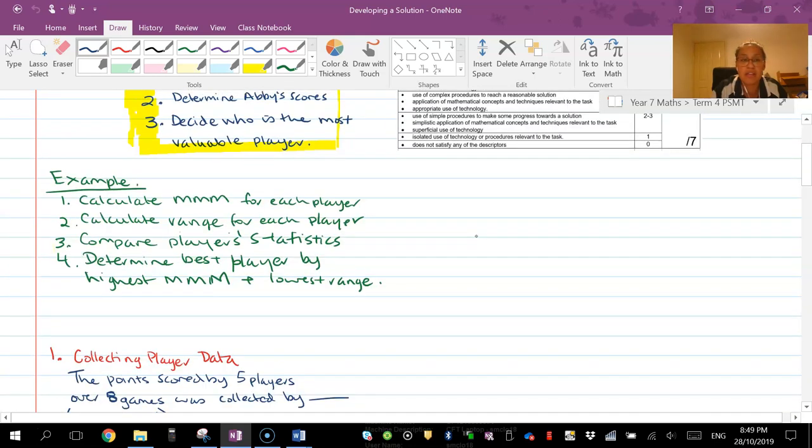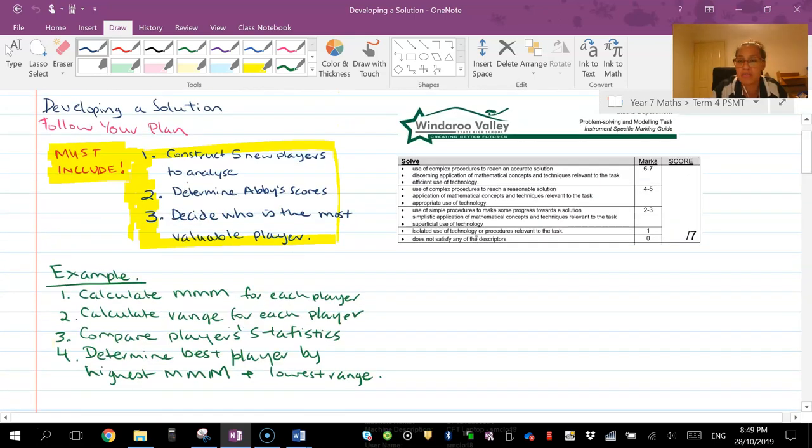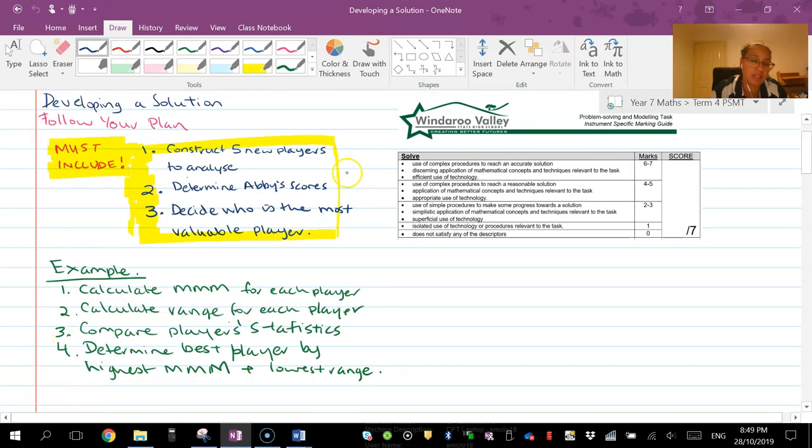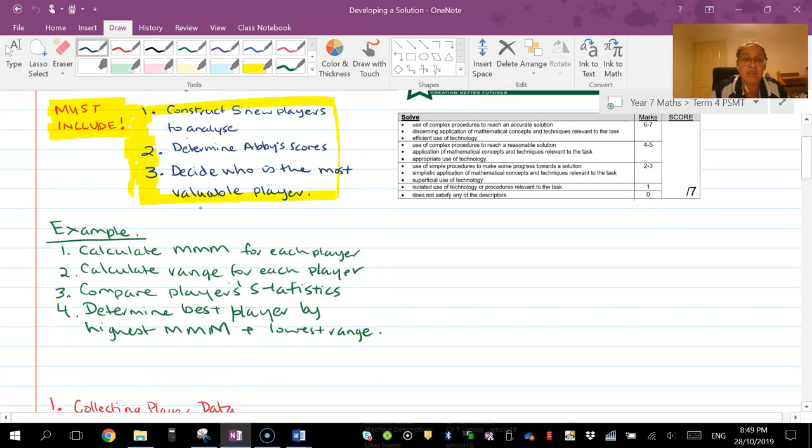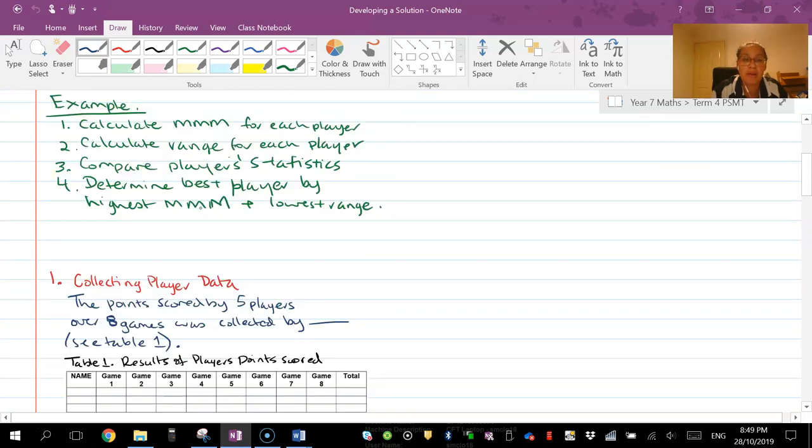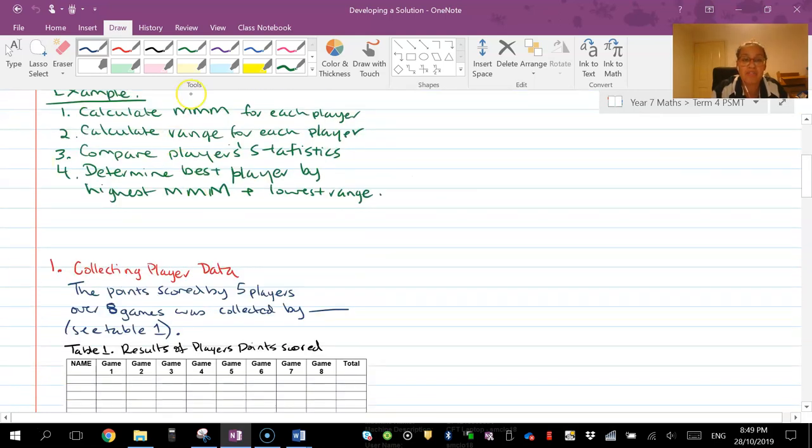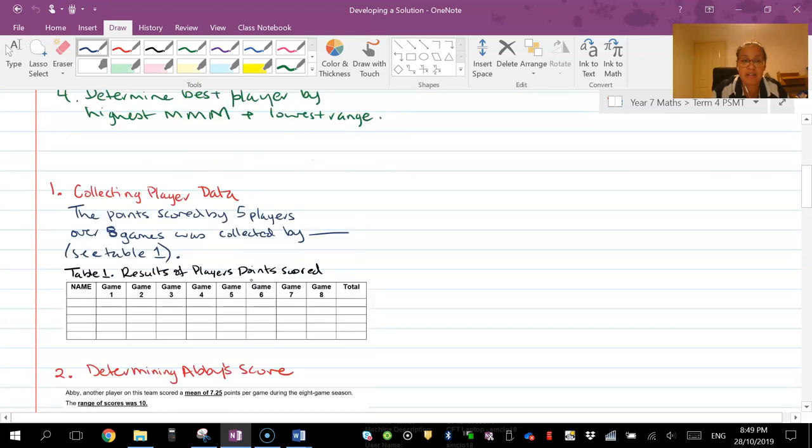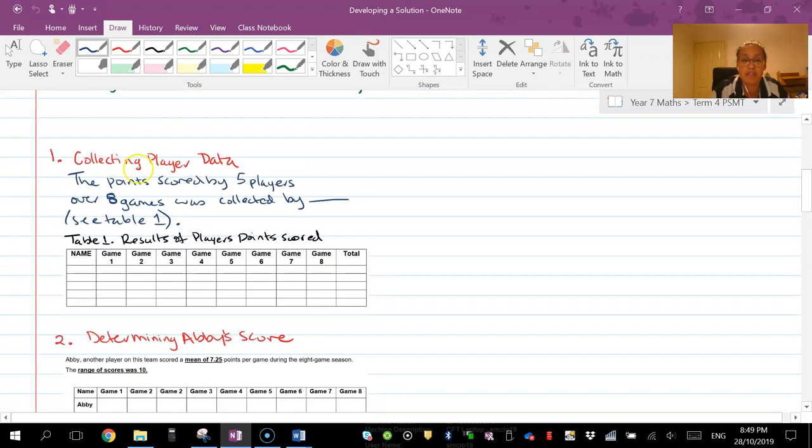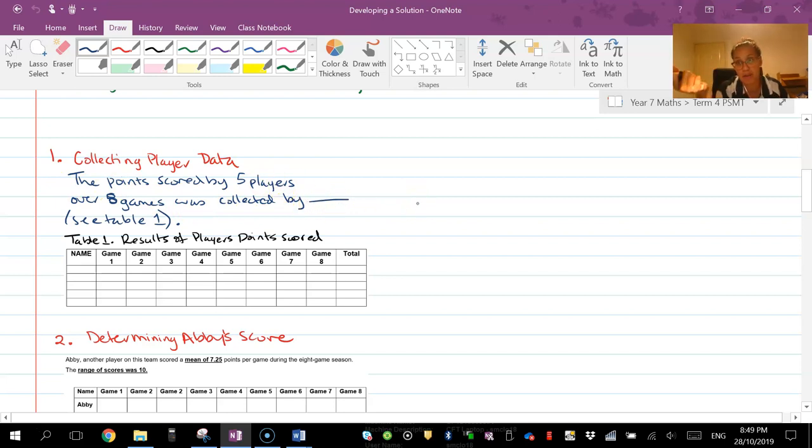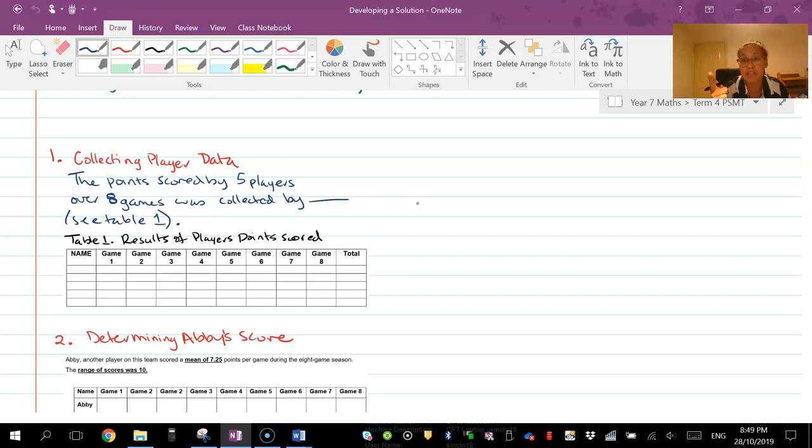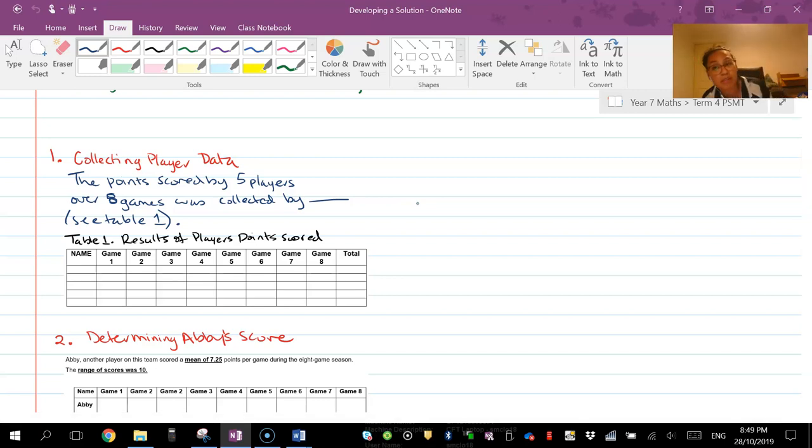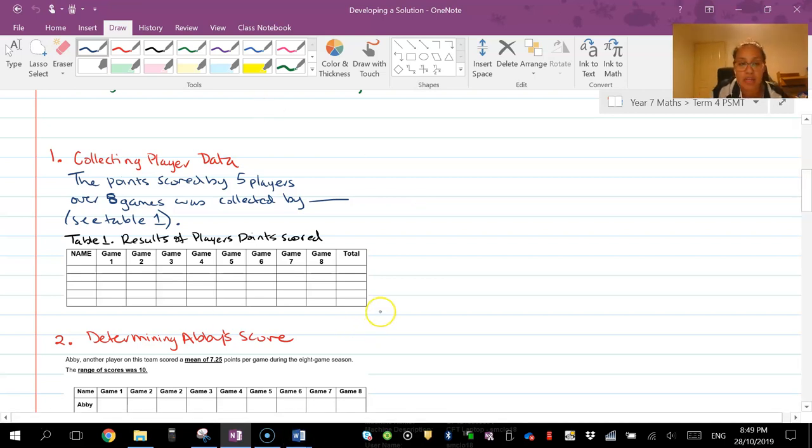So let's move on to the solution. I'm following my plan so the first thing I've done is collect playing data. So the scores of five players, eight games were collected by however I collected it - so you might say by random distribution or random numbers generator, researching it.